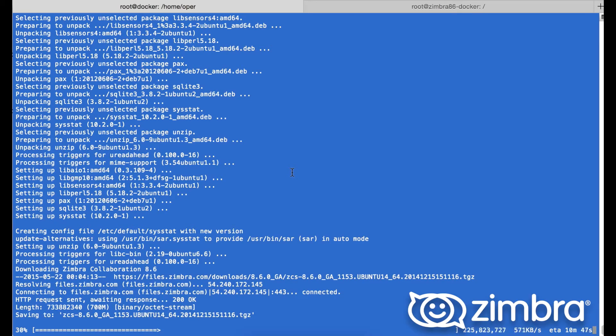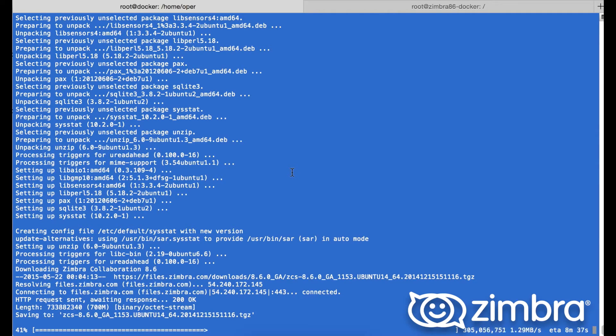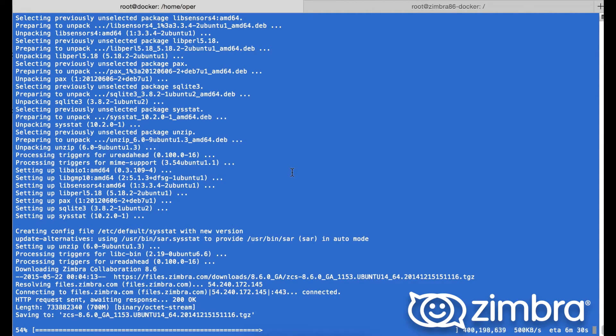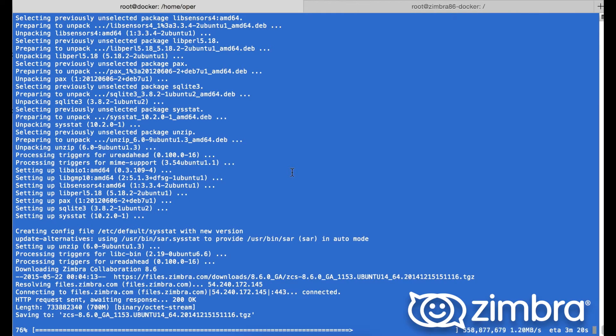Next we will untar this and start the installation. Remembering this is all automated from one script, this is great for testing Zimbra on the fly. It's almost done.